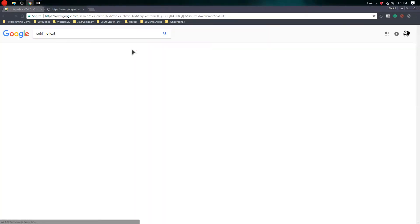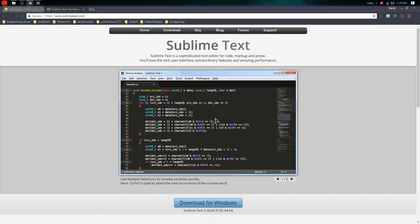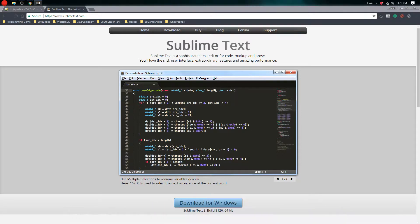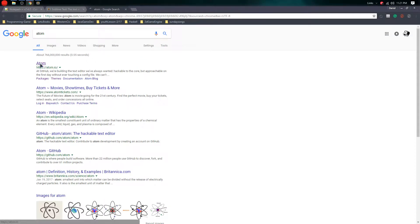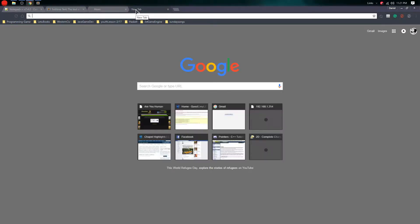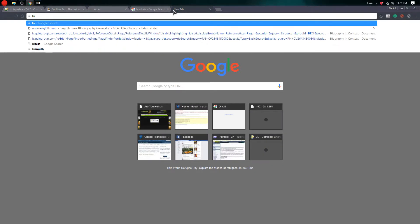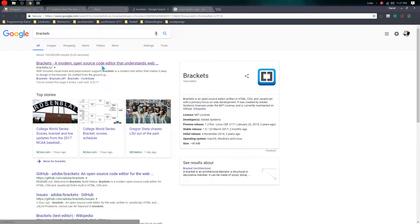There's also Sublime Text 3, another text editor that's really cool. I actually have it right now. And then there's also Atom, another popular text editor I also use — it's really really cool. There are a lot of text editors but these are the best ones.